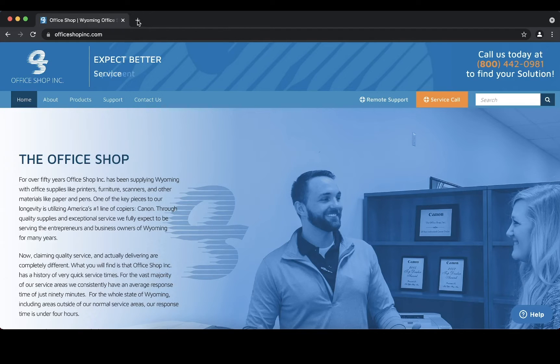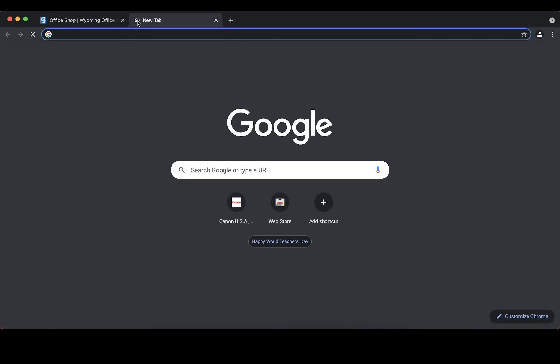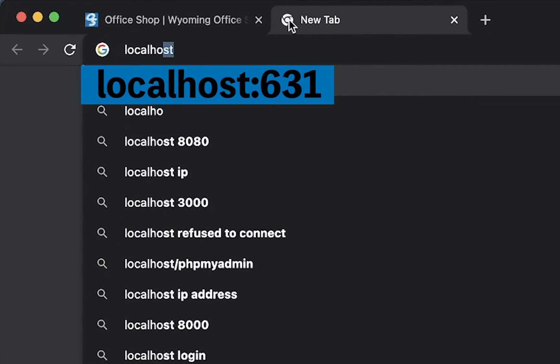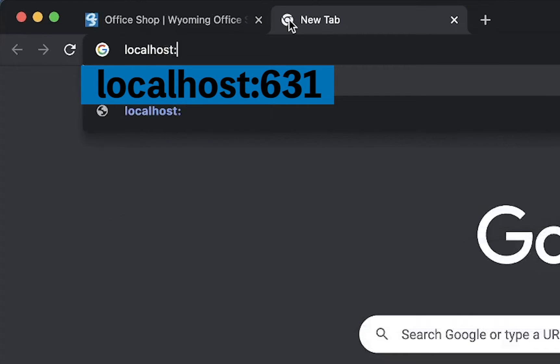Navigate to your web browser. In the URL section type in the following: localhost colon 631.